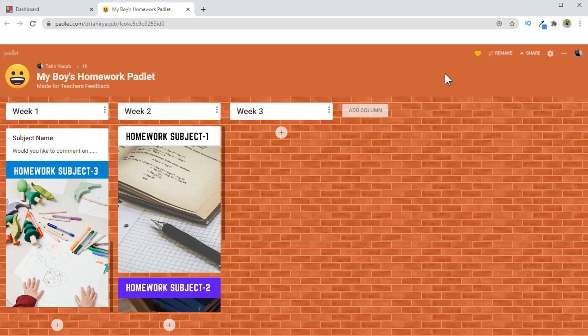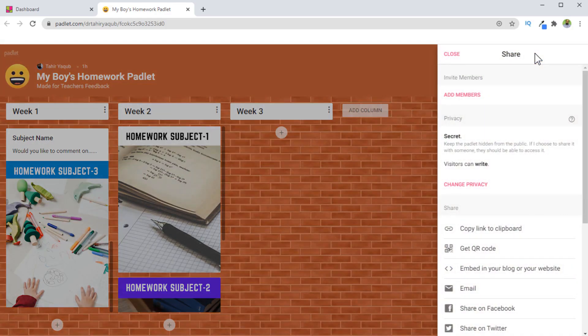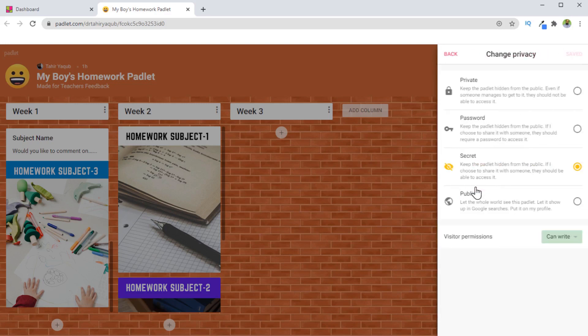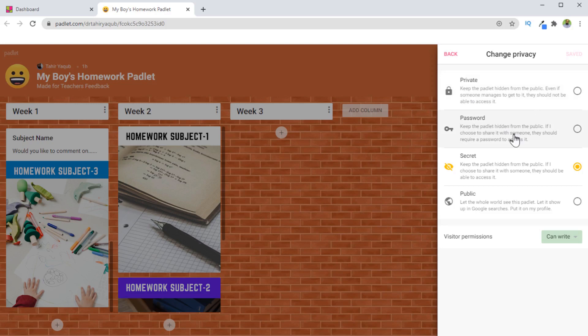Now at the end, I would like to mention another very important thing about the privacy of this Padlet. And that you can control from this share icon. If I click on share and then you click on change privacy, you have these four options. And you can see the description of all these: whether you want private, password protected, secret, or public.